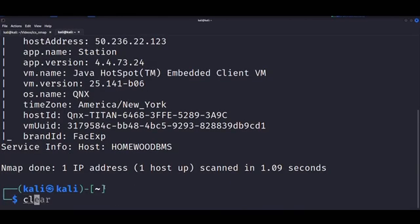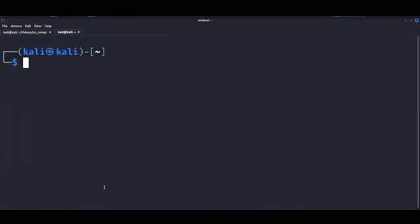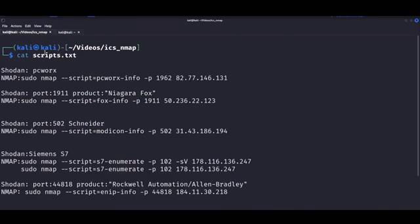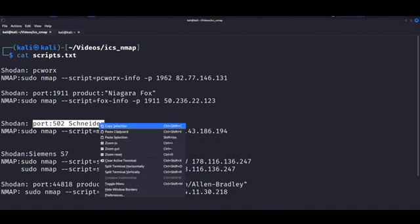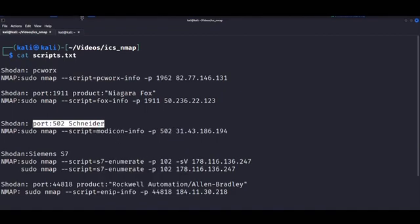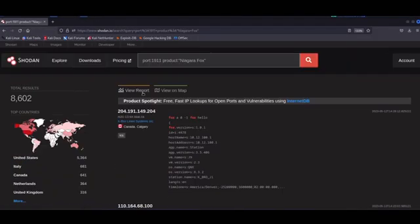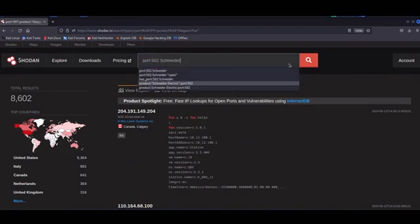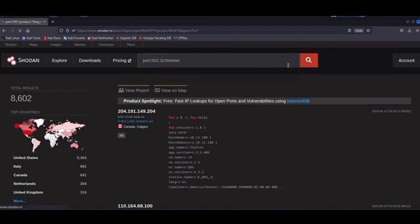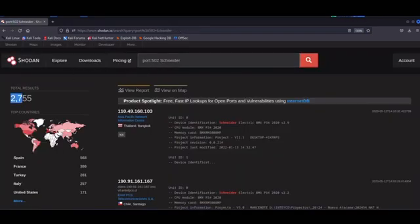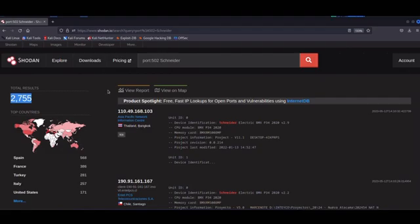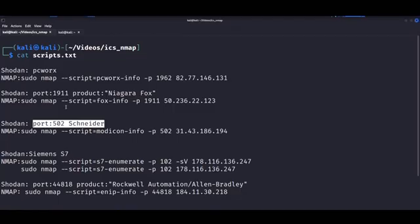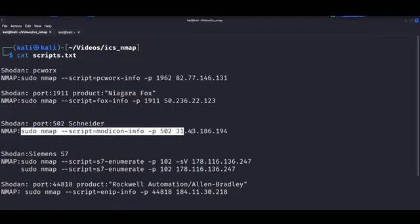Now, this one is actually a script that we did try in a previous video, and that would be the modicon dash info script for Modbus devices, which runs by default on port 502. Now, the Shodan dork is very simple. We just go for port 502 Schneider, which is the vendor's name, and we get a whopping 2700 hits on this one. We can try it out and see what we get.